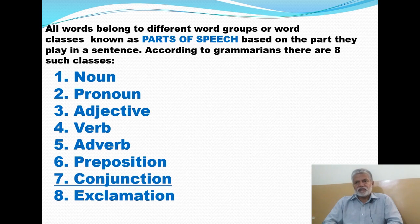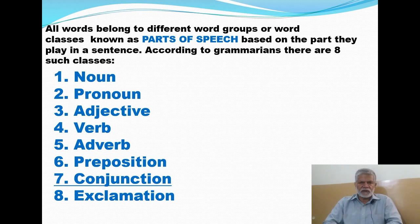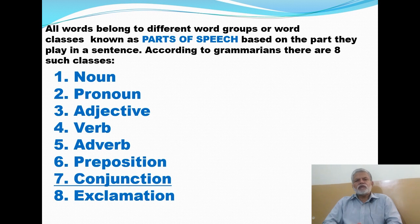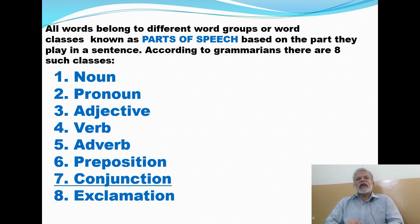Now it's a very important point to keep in mind: a word in its individual form, in its separate form, may not be properly described as having relation to one part of speech or another. It is basically in a sentence that we come to know whether that particular word belongs to one part of speech or the other. It is the function of the given word in a sentence that tells us what part of speech it belongs to.